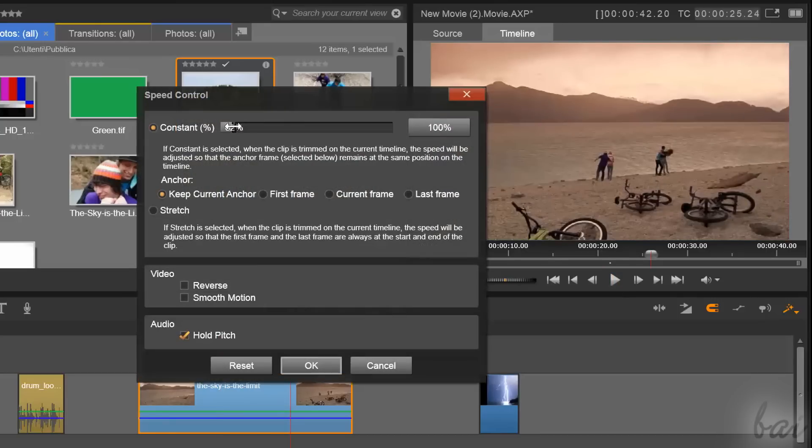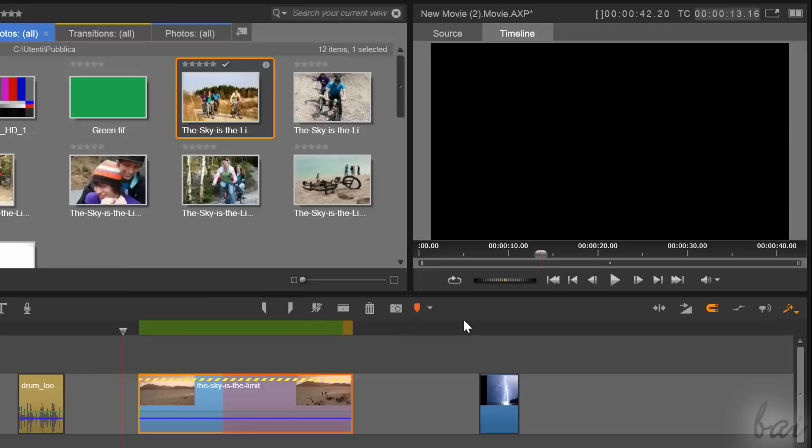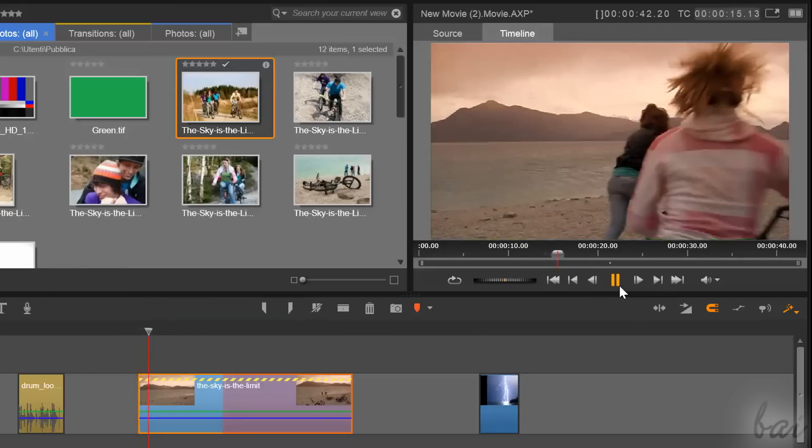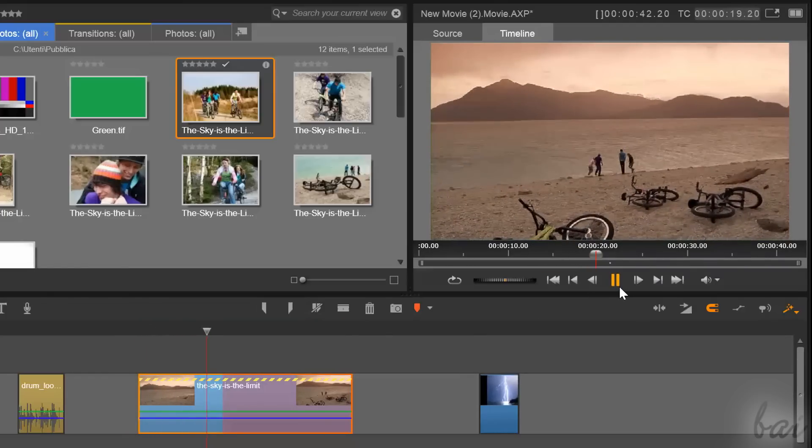However, in case you applied a very high percentage, the clip may finish sooner, and so vacant frames are added to keep the clip's duration.